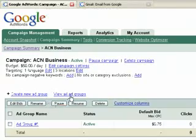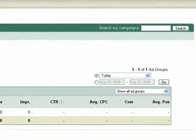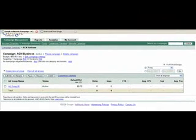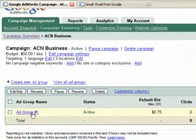Those ad groups are where you're going to set up the different keywords that you're going to use. Here you can see there's nothing there — no cost per click, no cost, no positions, nothing yet because we've not yet made our ad live. You can choose today or any day, even week — you really have a lot of options there. So we're going to look inside of the ad group in a second. Now we've already chosen some keywords, but let's rename the ad group first. We'll call it ACN.